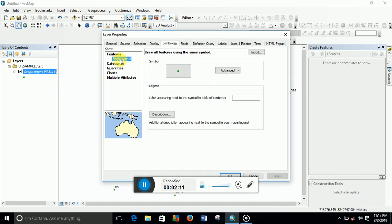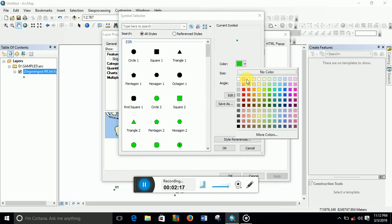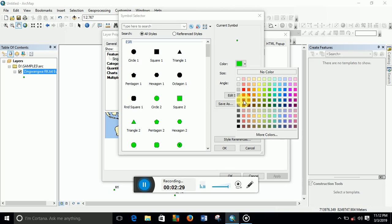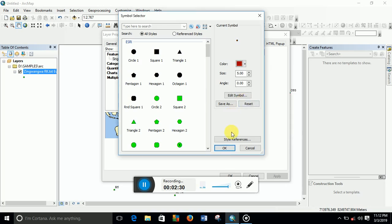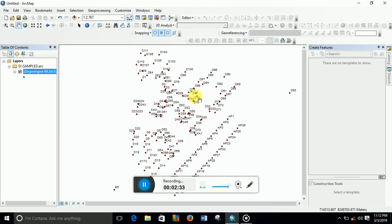What we need to do is go back there, and we can click this to change the color. Let's put this color, red Tuscan red, and then we'll click OK, then OK again. You see the